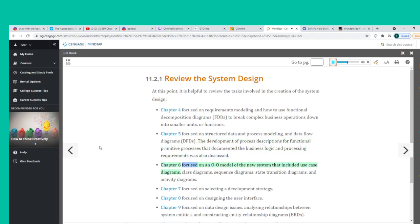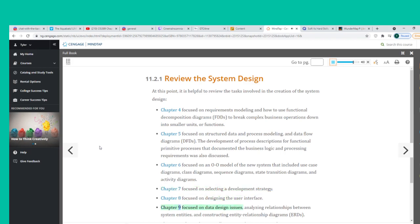Chapter 6 focused on an O-O model of the new system that included use case diagrams, class diagrams, sequence diagrams, state transition diagrams, and activity diagrams. Chapter 7 focused on selecting a development strategy. Chapter 8 focused on designing the user interface. Chapter 9 focused on data design issues, analyzing relationships between system entities, and constructing entity relationship diagrams. Chapter 10 focused on overall system architecture considerations. Taken together, this set of tasks produced an overall design and a plan for physical implementation.